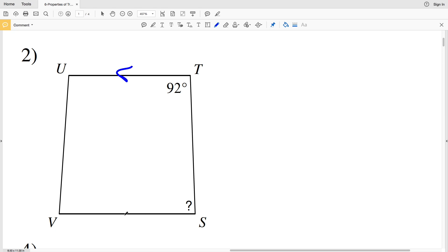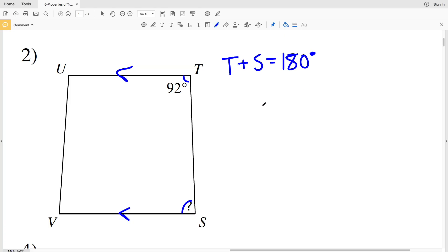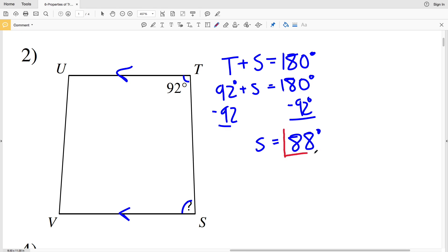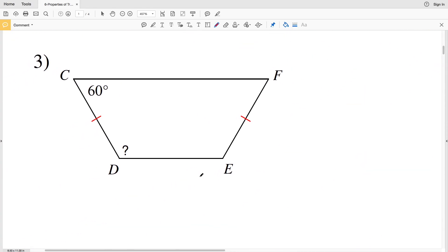In number two, our parallel sides are UT and BS, so those are the bases. Therefore angle U and V are supplementary, as are angle T and S. Angle T plus angle S equals 180 degrees. T is 92 degrees, so 92 plus S equals 180. Subtracting 92 from both sides gives angle S equals 88 degrees.